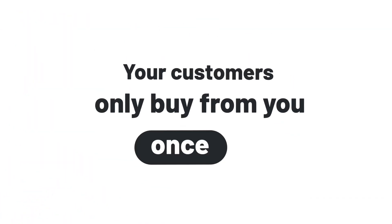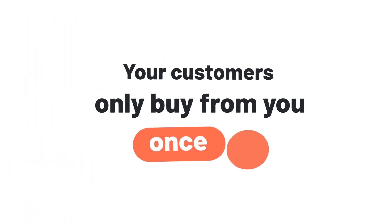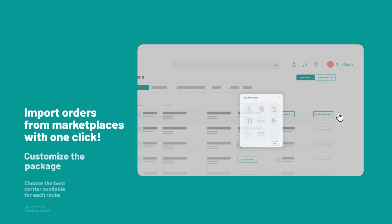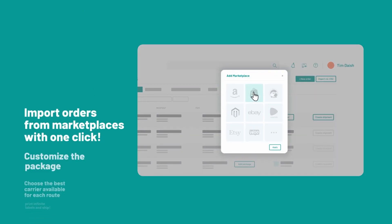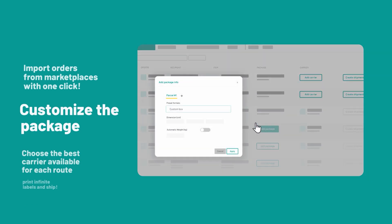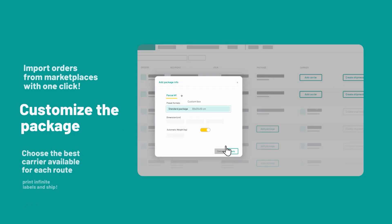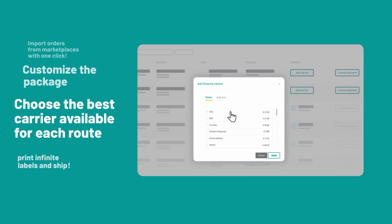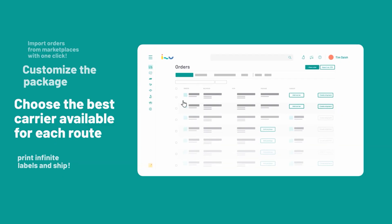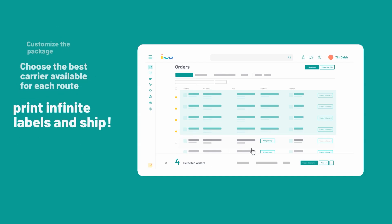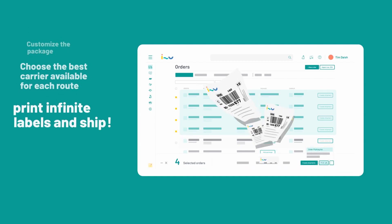With I Send You, you can import orders from all of your marketplaces with one click, customize the package, choose the best carrier available for each route, print labels, and ship by automating all the key processes of your e-commerce.